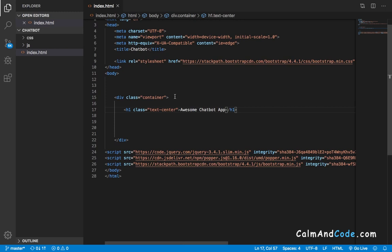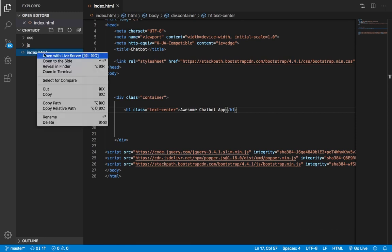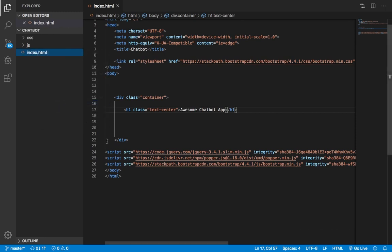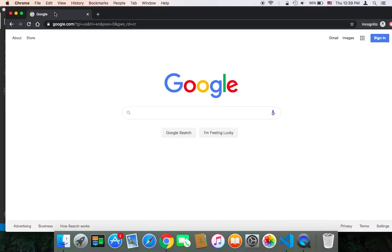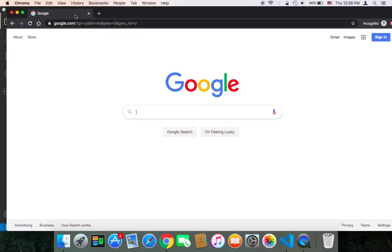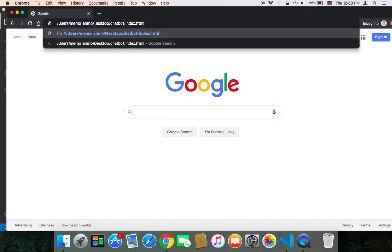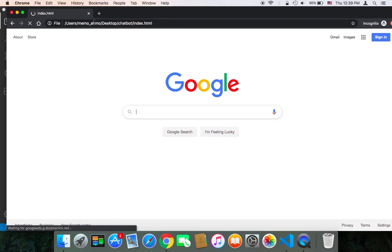To test, it's very simple. You can open the index.html in your browser. I'm going to copy the path and then go to the browser. You can simply paste the path and hit enter.